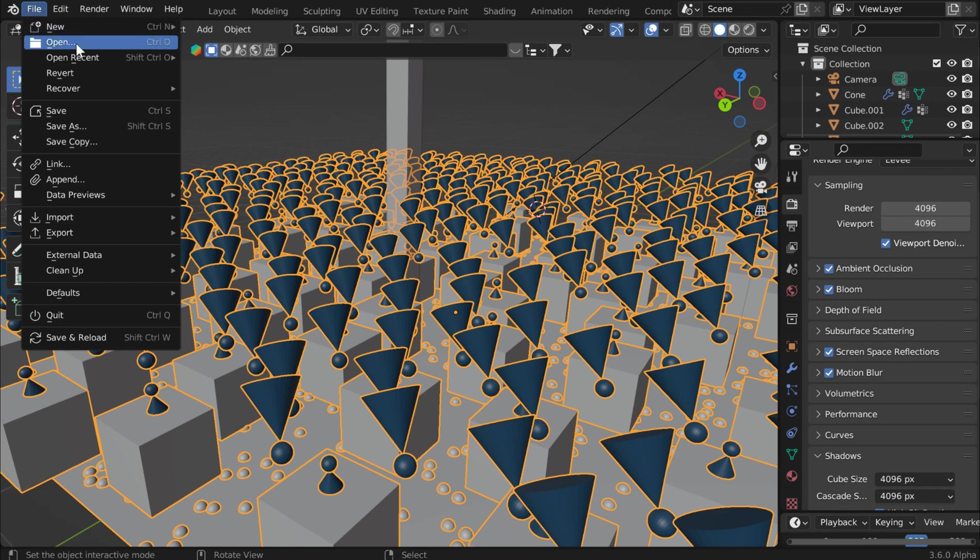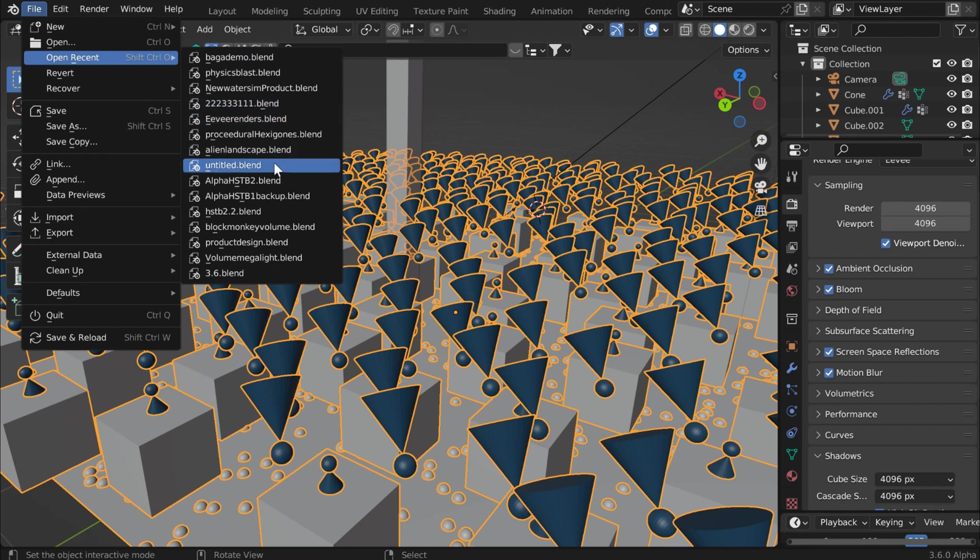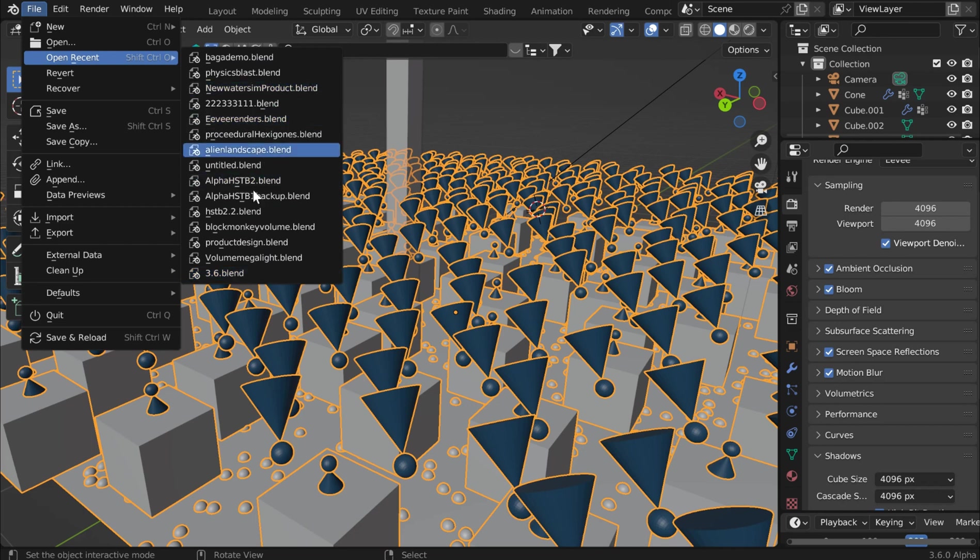Like one of the new things is if you go to the recent, you'll see that now you can have up to 20 different blend files that you can go back. Previously, it was only 10. And so now you'll have a history of the recent up to 20.